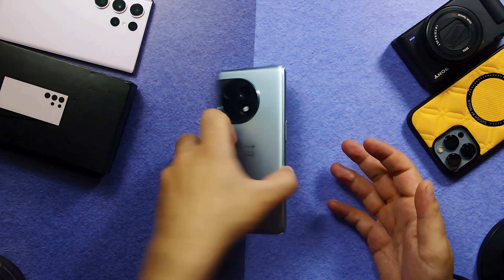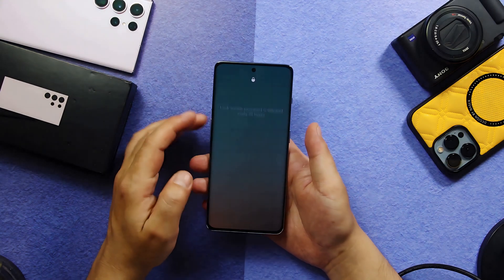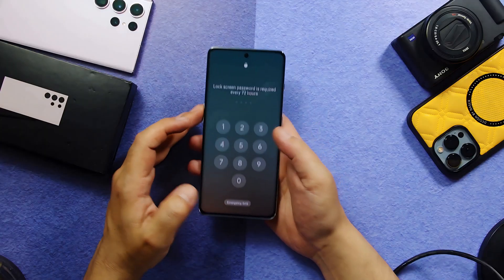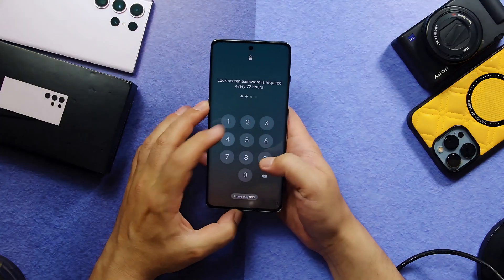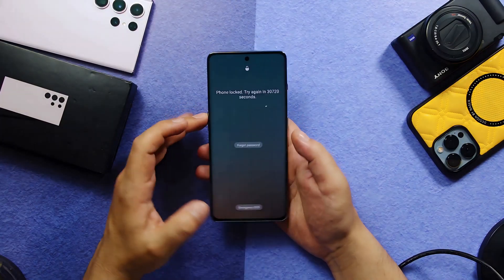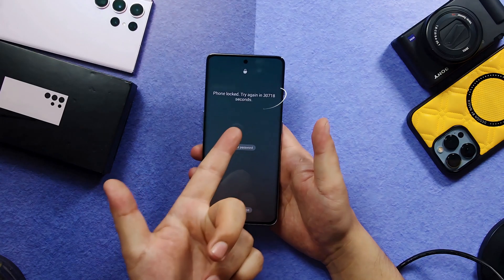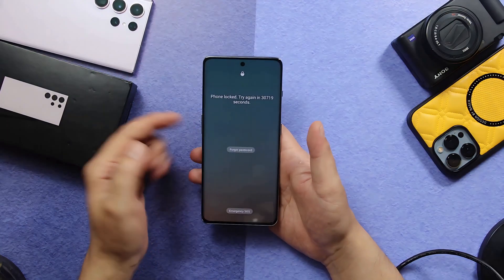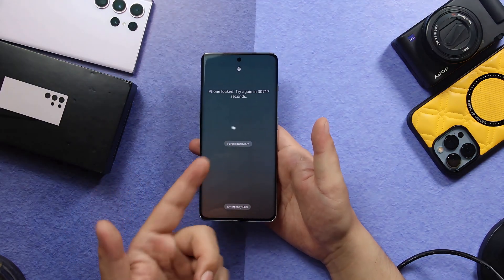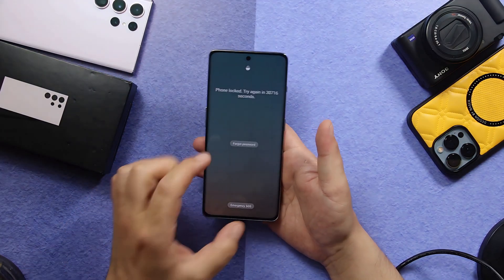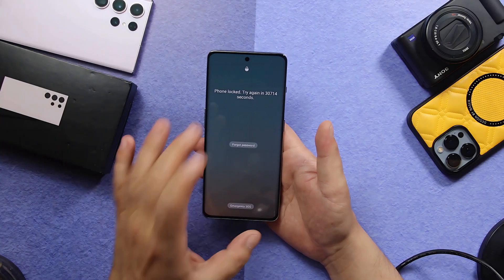As you can see, here I have an Android phone that is locked. Since I don't remember the password of this Android phone, I cannot open it. I get this error message. Such phones can be unlocked by doing a factory reset. So let's start the process with our first method.